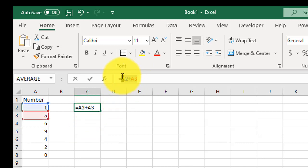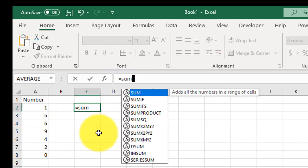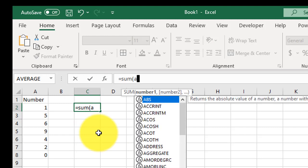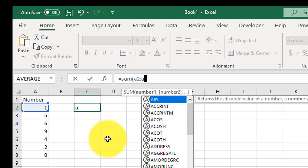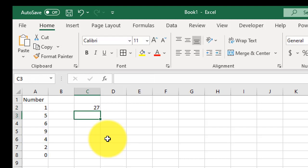Or I can do the SUM function: equals SUM, A2 through A8. That colon just tells Excel give me every cell between A2 and A8. Close that, and that gives me the sum.